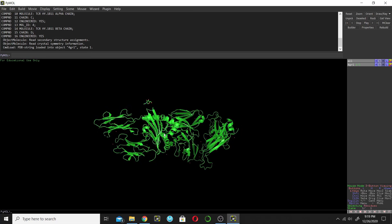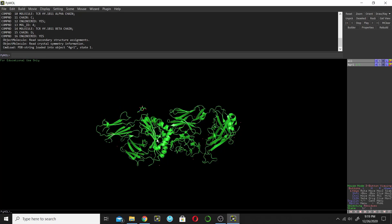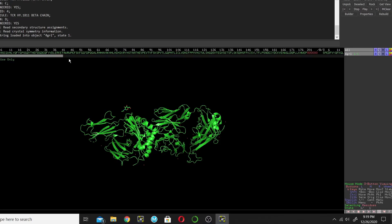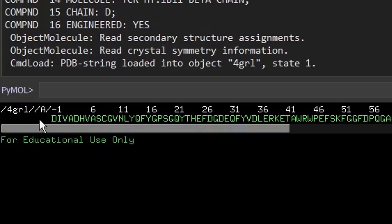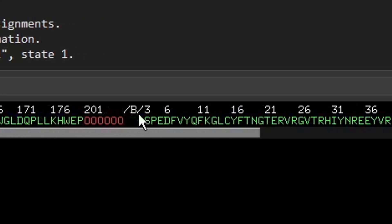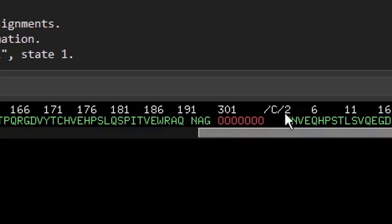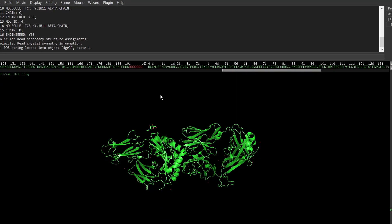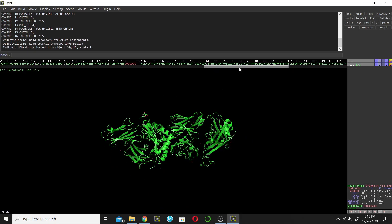How to find the chains? We can find them in different ways. The first way is by showing the sequence — go and show the sequence from here. Click on the S option. This is the sequence, and from here you can find the chains. This is chain A, this is chain B, this is chain C, and this is chain D. So this protein has four chains: A, B, C, and D.